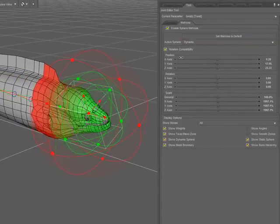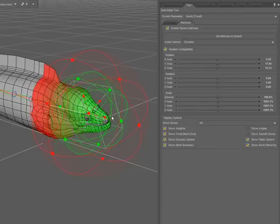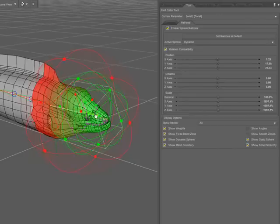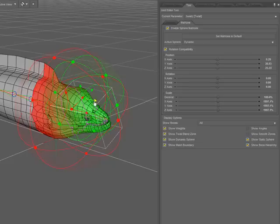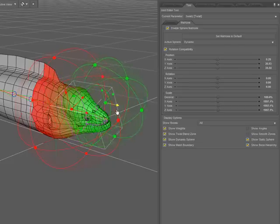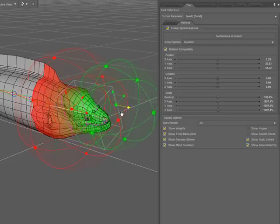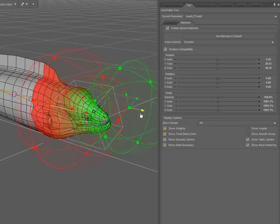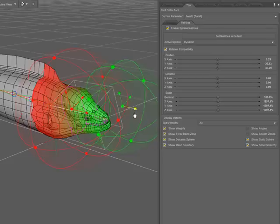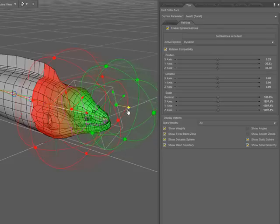I can use the translation handles to move those spheres around. Notice the effect that it's having on the mesh as I move that within the zone.